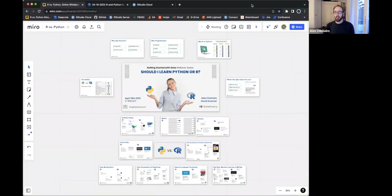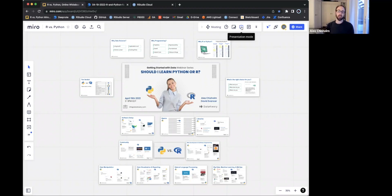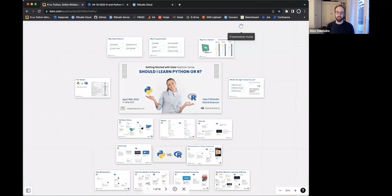So with that, let me share my screen. We've got a skeleton outline of what we want to discuss. We're going to go through and talk holistically about what programming means today, what data science is, how you can get involved, before going through a bunch of components to look at the differences between the tools in greater detail.